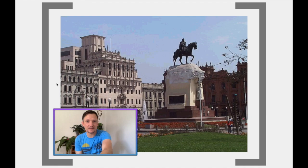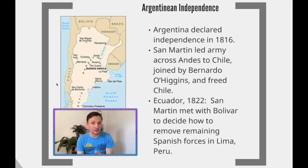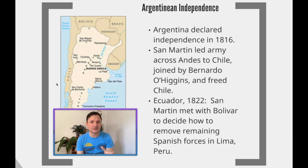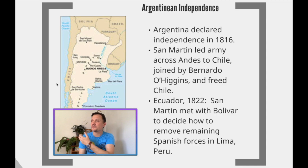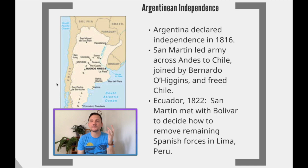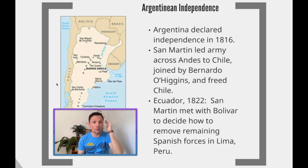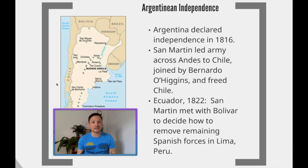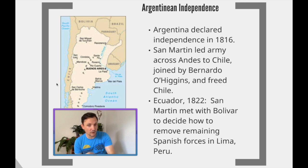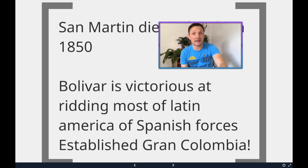Argentina declares itself independent in 1816, right after Bolívar's early losses. San Martín leads a huge army across the Andes into Chile and joins up with Bernardo O'Higgins — whose father was Irish and mother was Spanish. Together they free Argentina, then Chile, and in 1822 they march toward Ecuador and meet up with Bolívar. There they decide how to remove the remaining Spanish forces from Lima, Peru, Paraguay, and Uruguay as well. San Martín eventually leaves Latin America and dies in Paris, France in 1850.